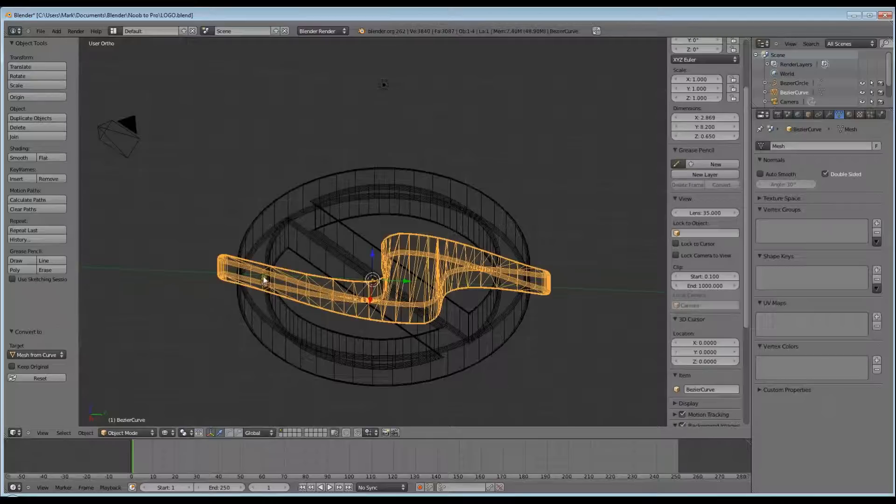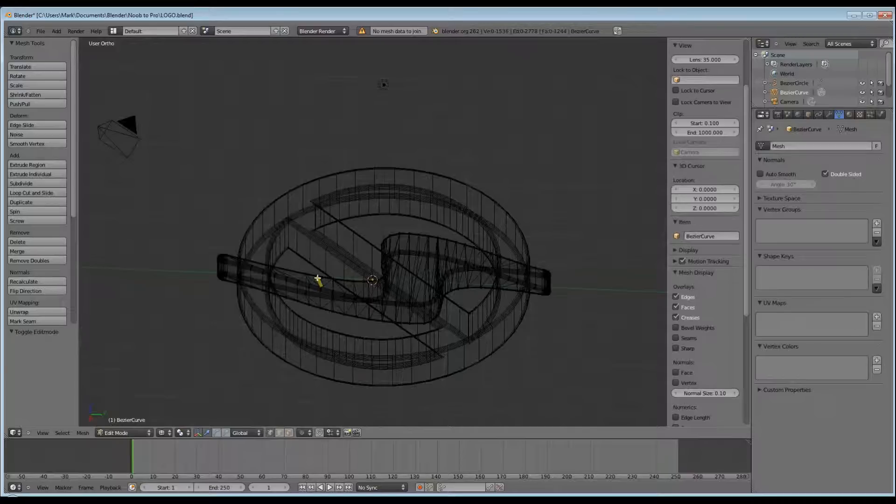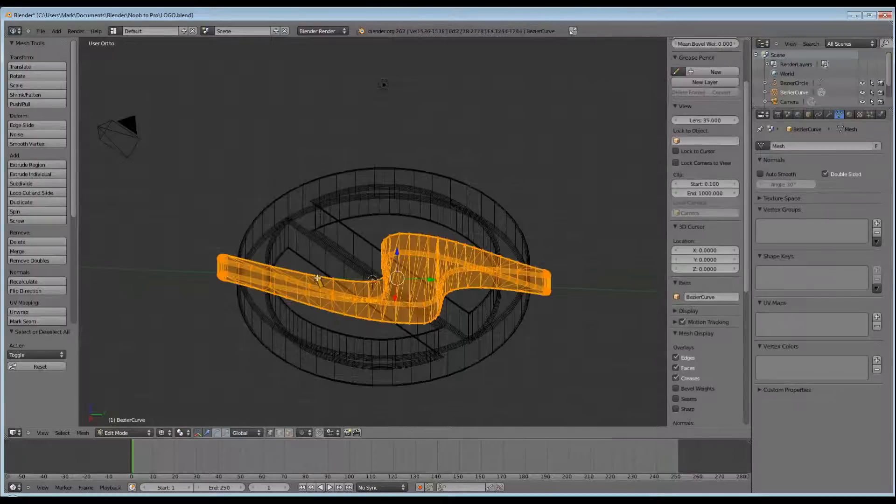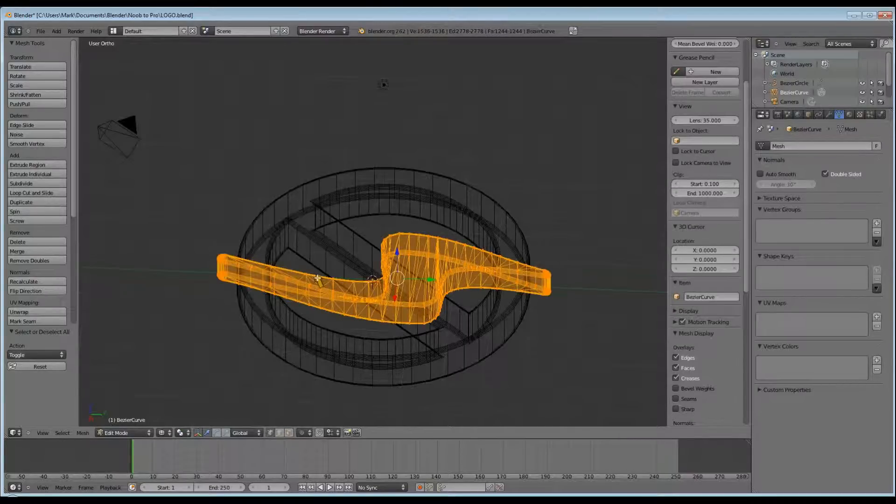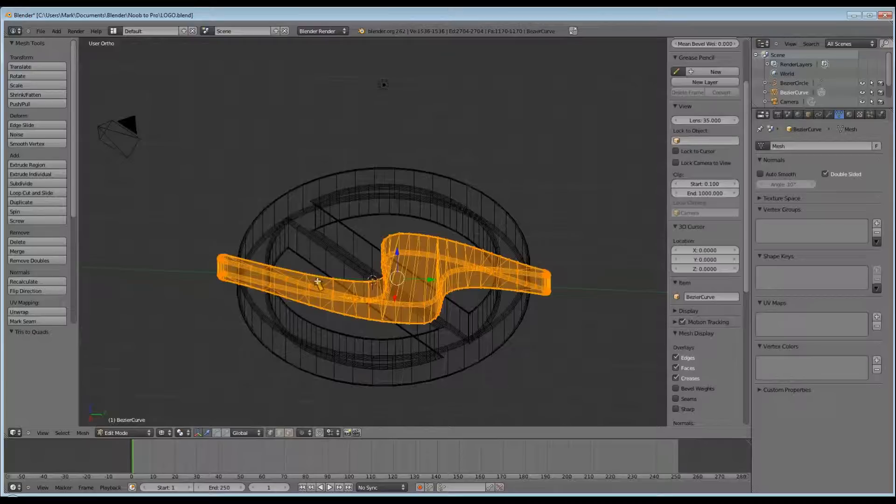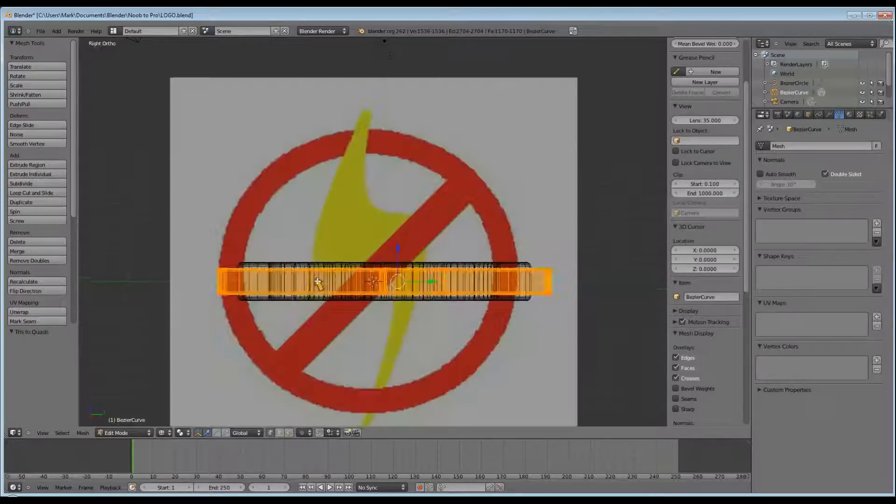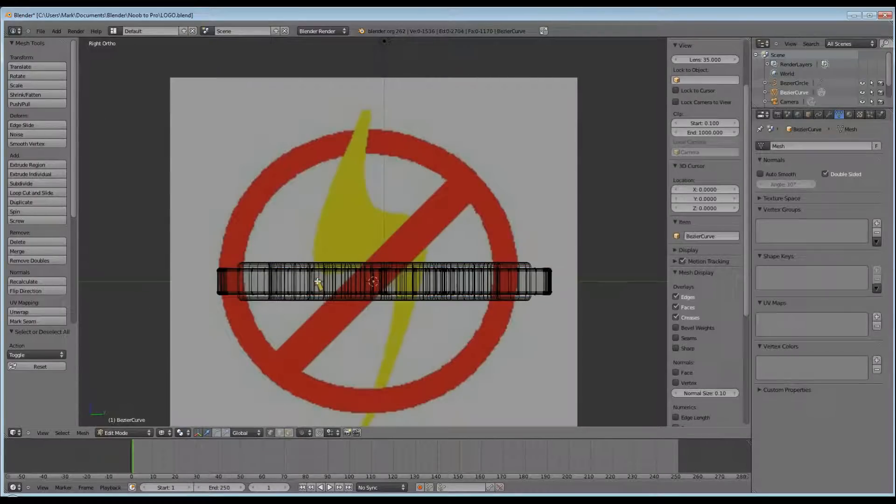And now we can edit our Lightning Bolt. I want to widen the top of our Lightning Bolt so the top sits on the outsides of our red circle, and thin up the bottom part of our Lightning Bolt so that the bottom and middle sit inside the red circle.